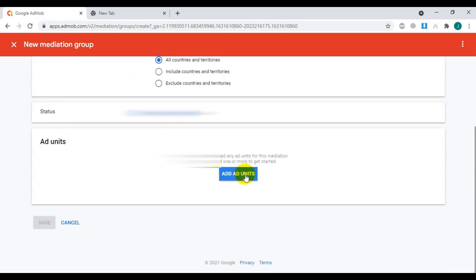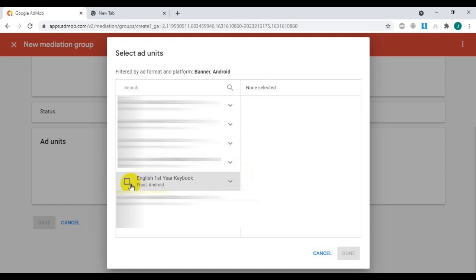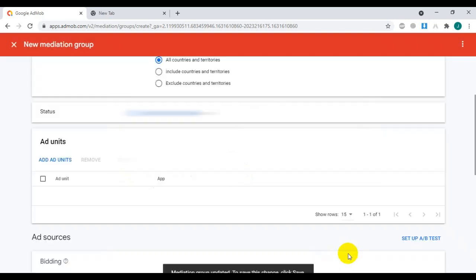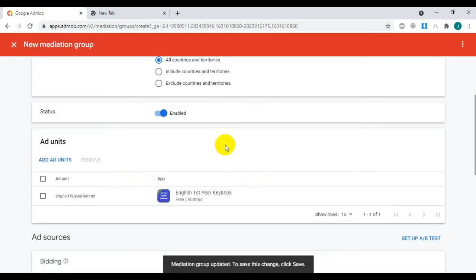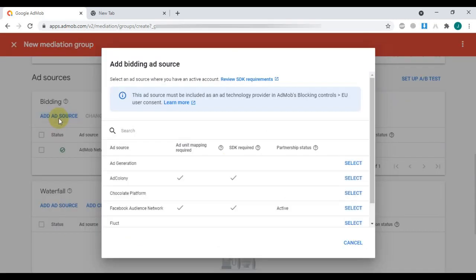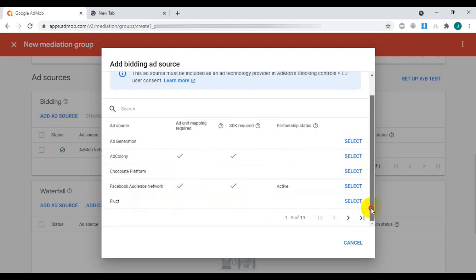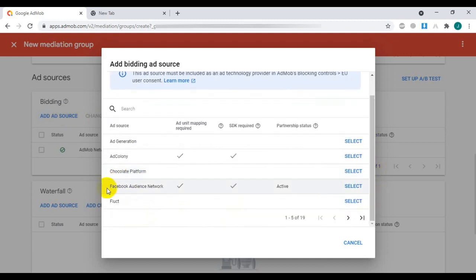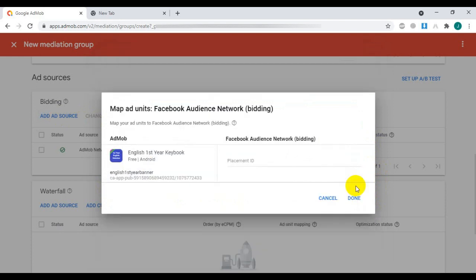Click on Add Ad Units. Here, select your app. Now in Bidding, click Add Ad Source. Here you can see that for banner ad, AppLovin is not available, so we have to add only Facebook.